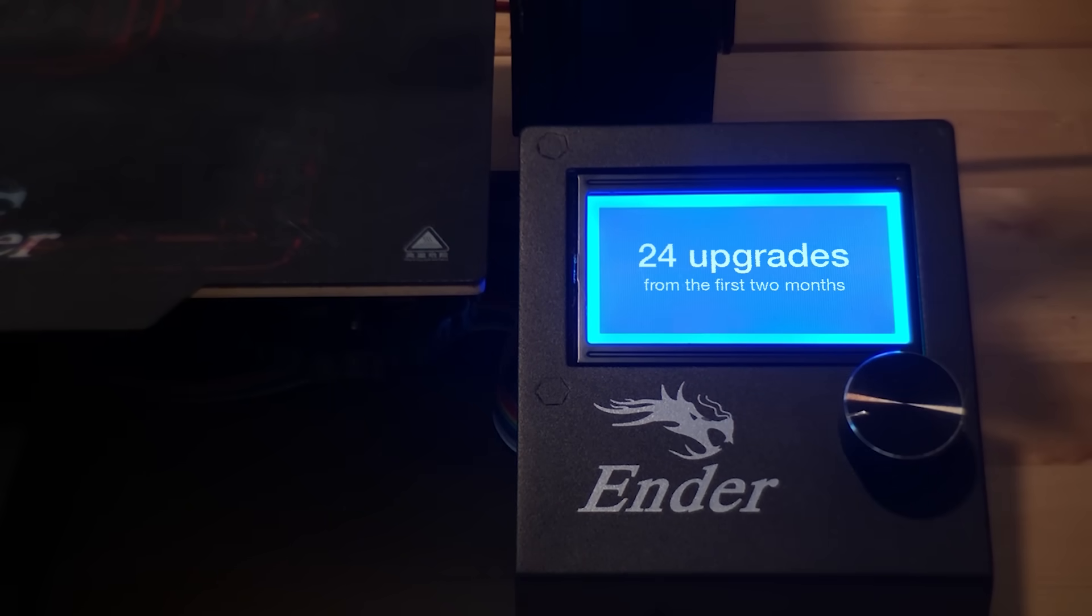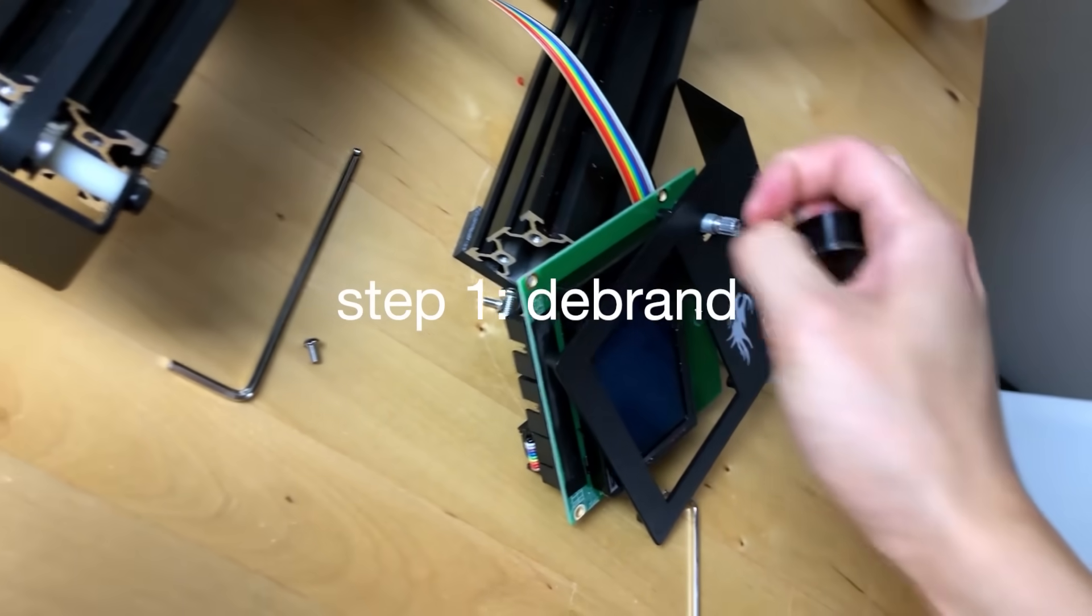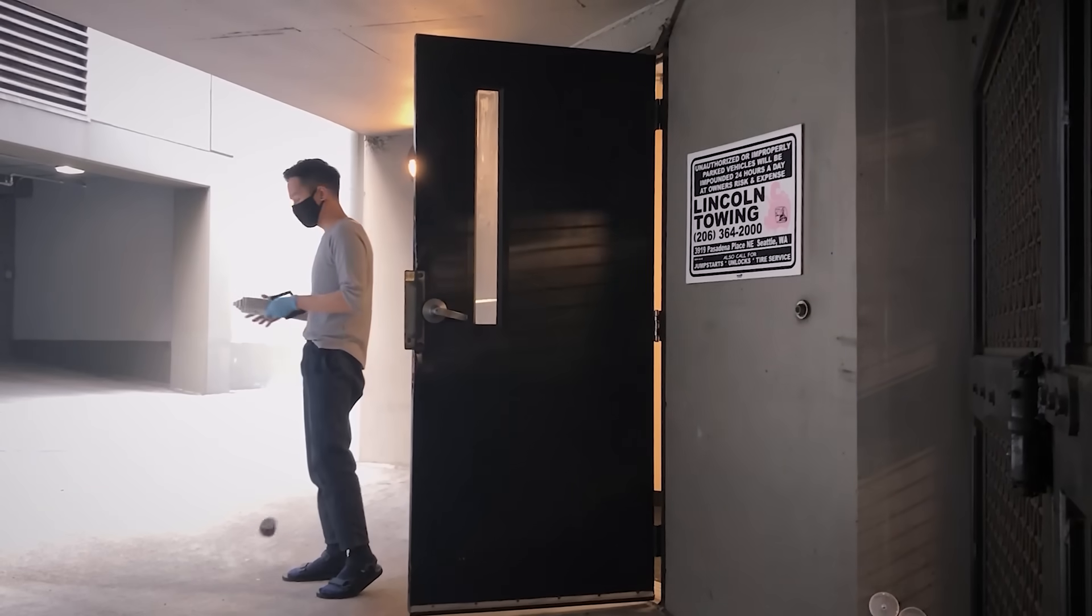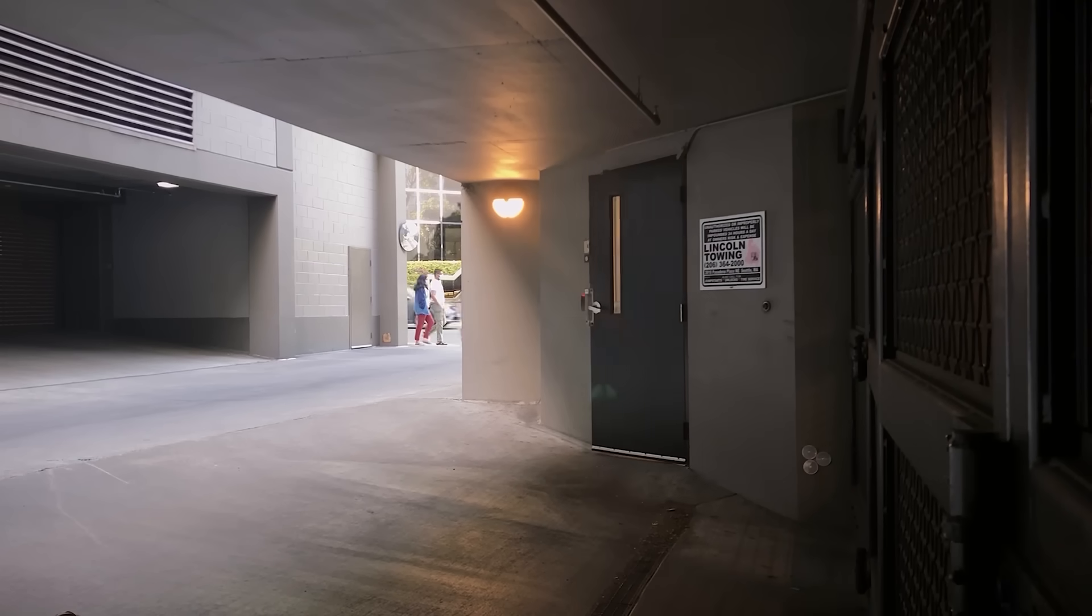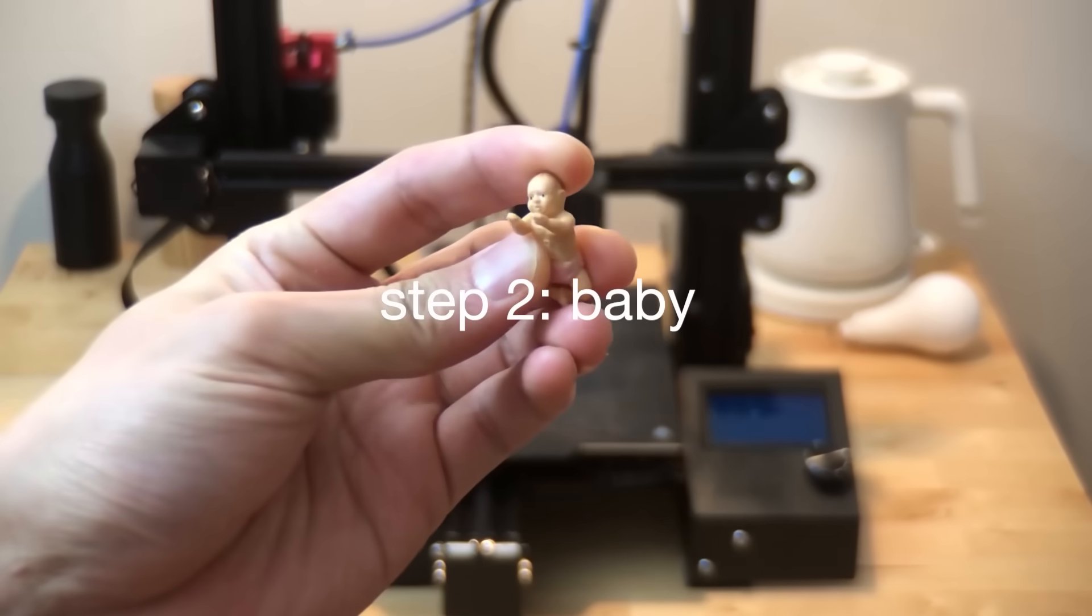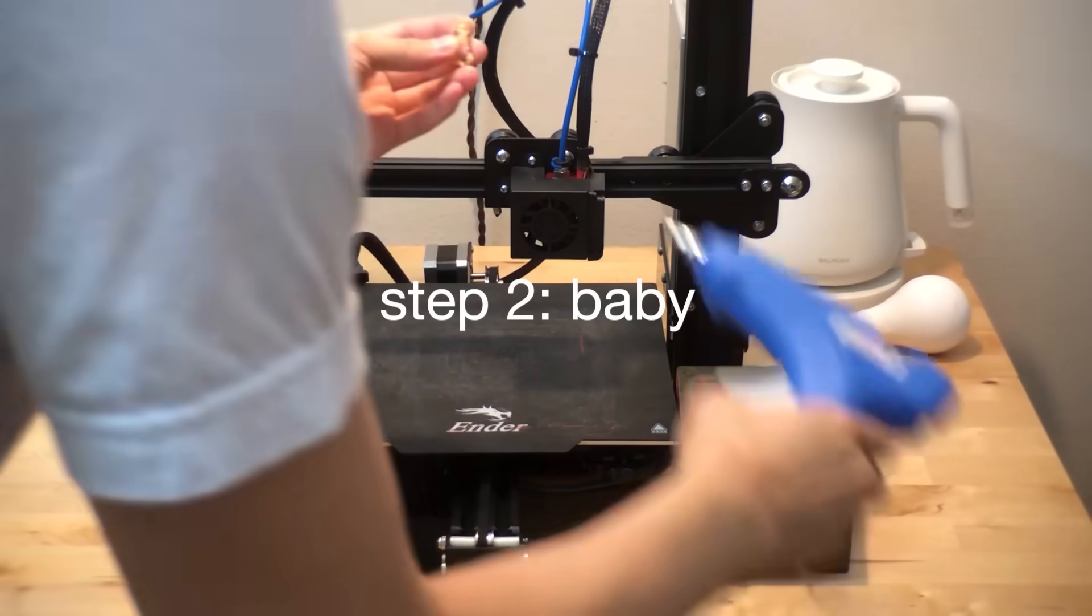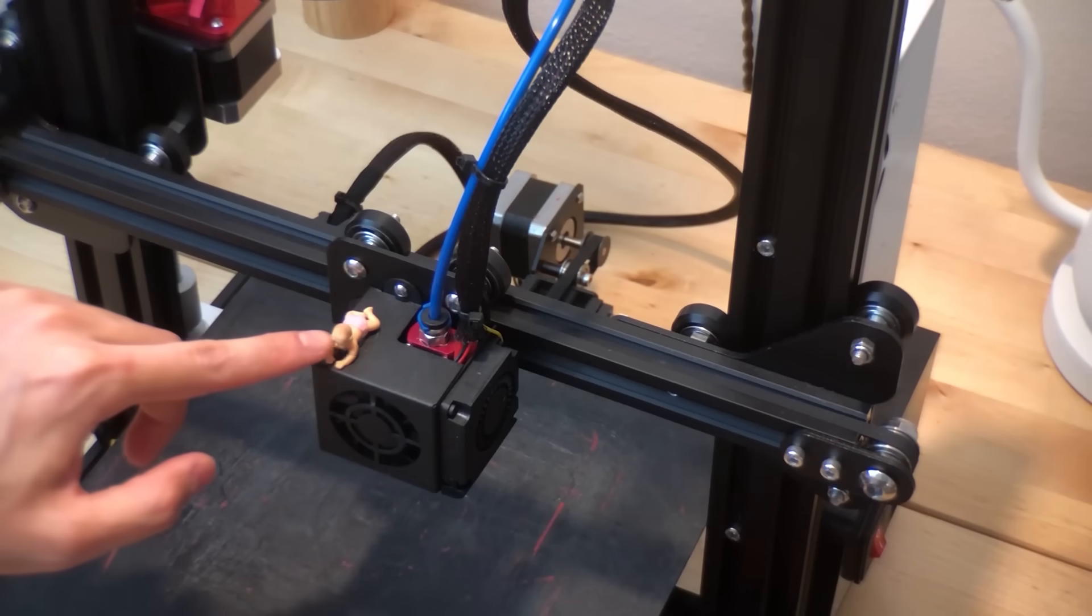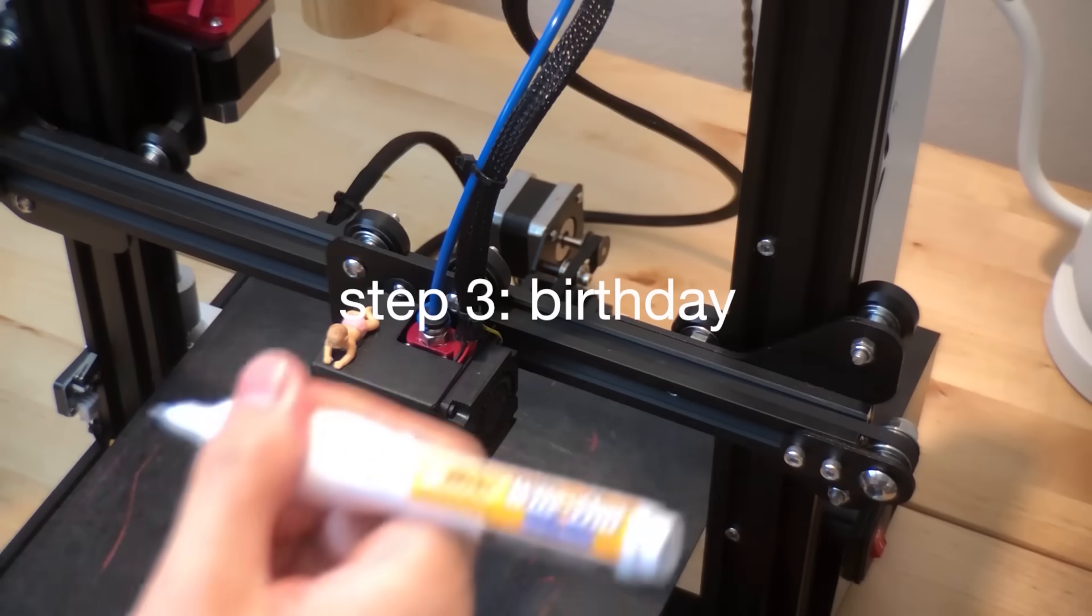But before we start, personalization. Step one, the brand. Step two, add something unique to your printer. Step three, mark its birthday.